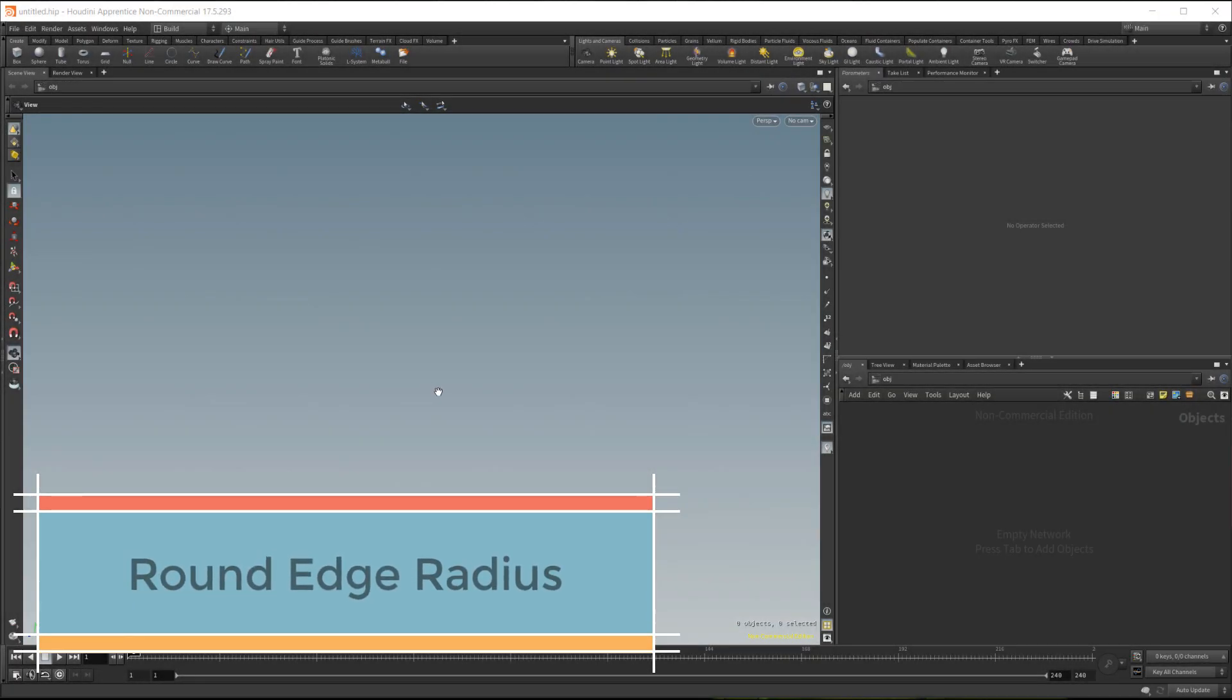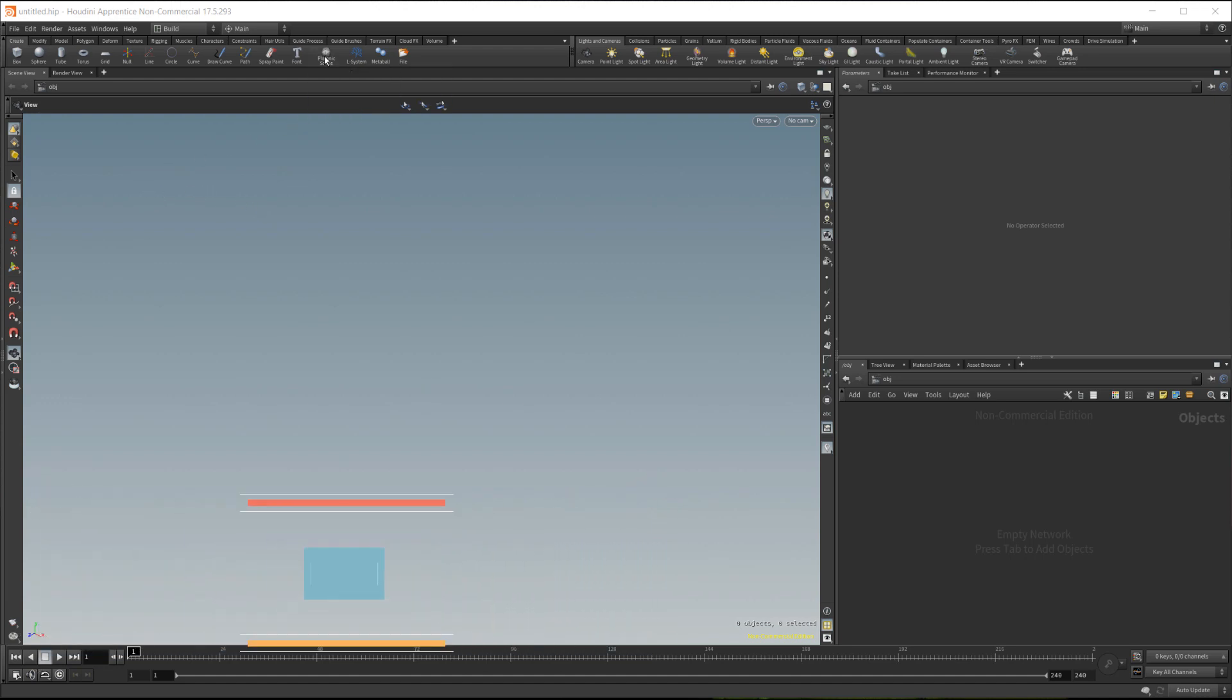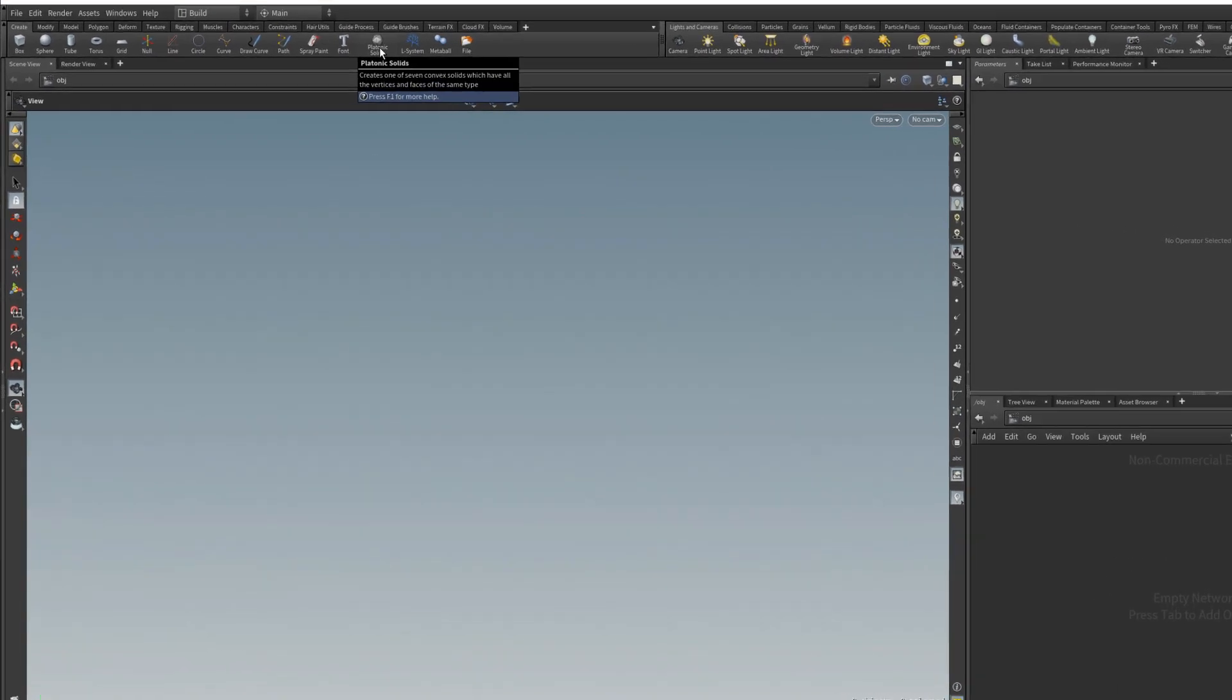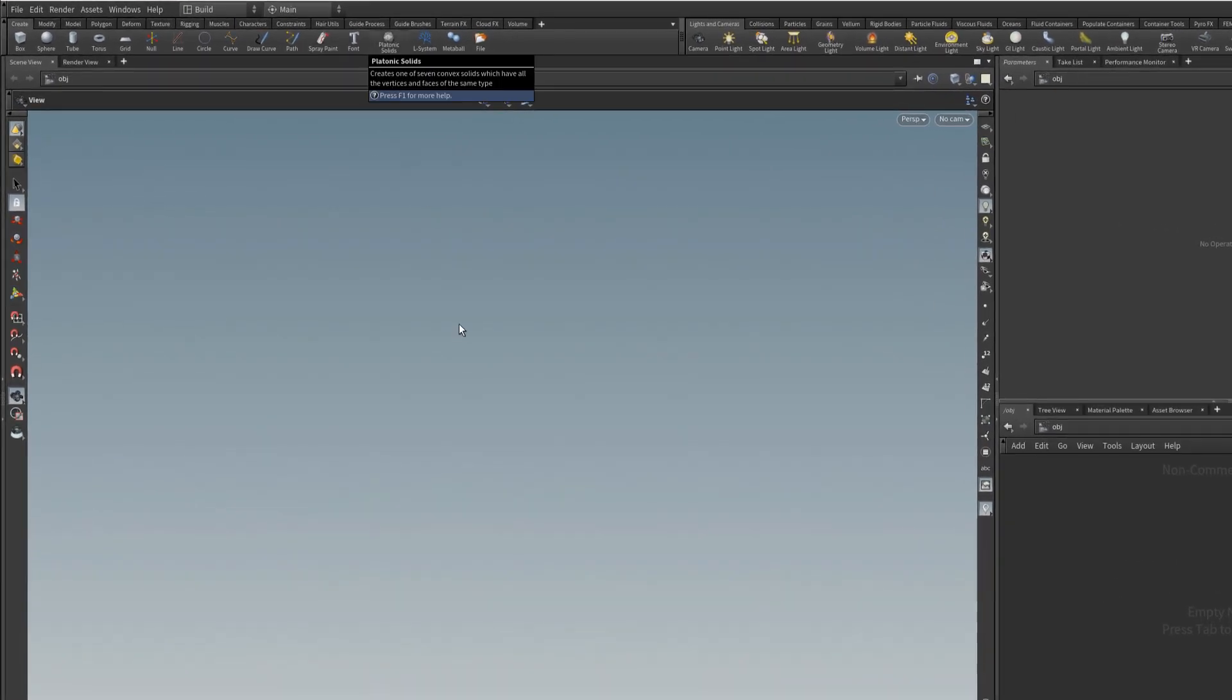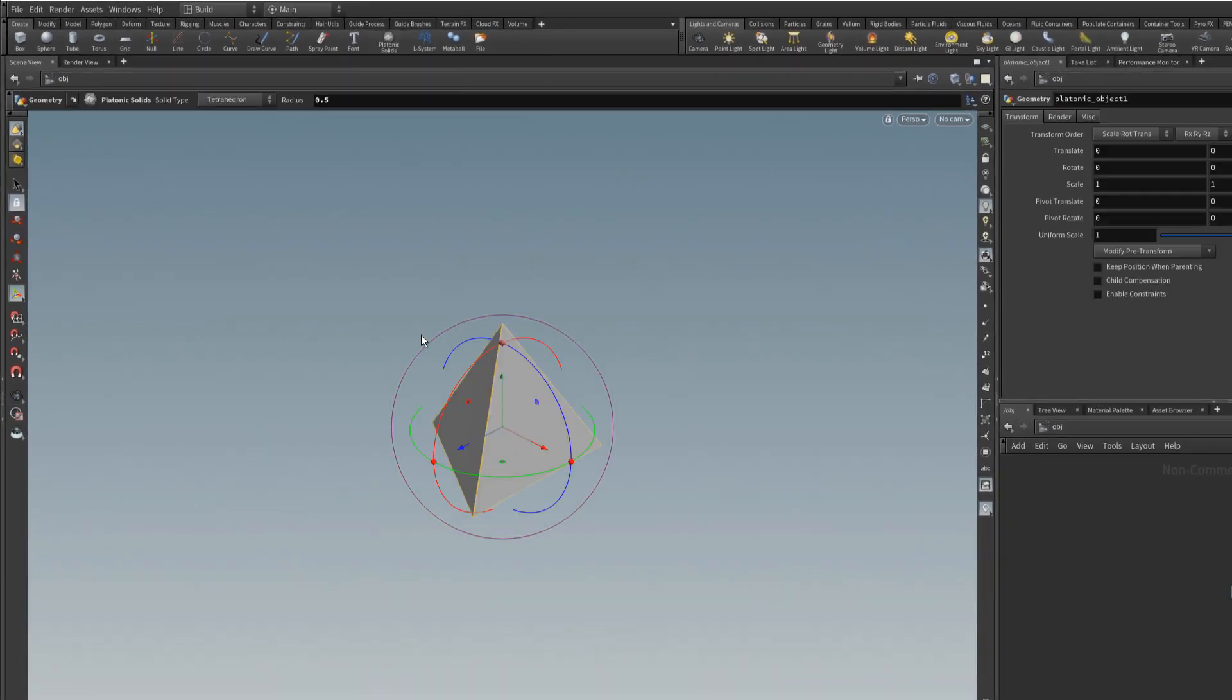In this tutorial I want to briefly introduce the rounded edge shader in Houdini. So to get started I'll create a platonic solid. I'll press and hold ctrl and left click on platonic solid.